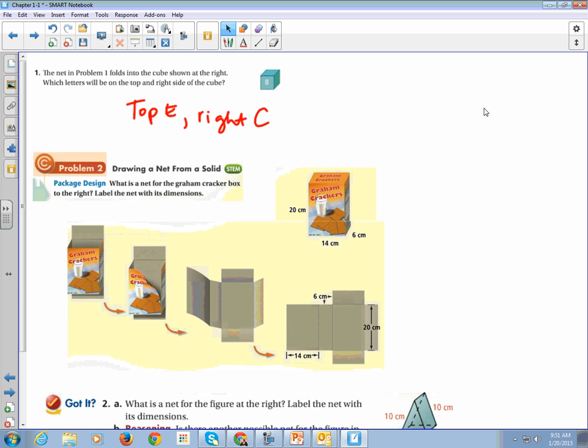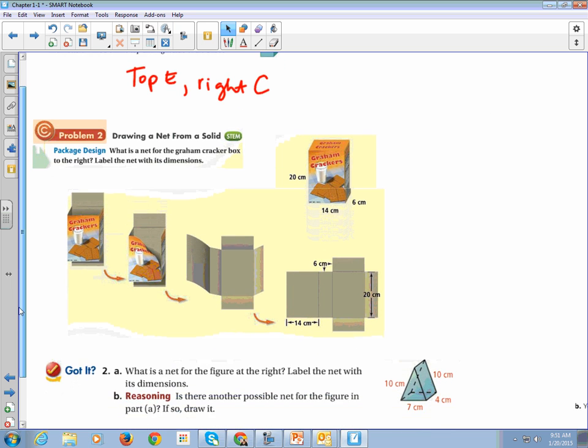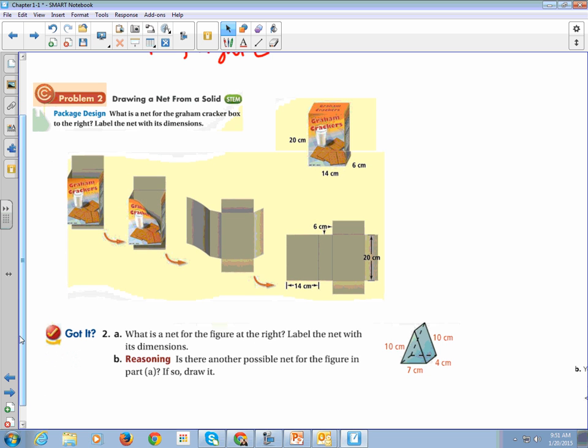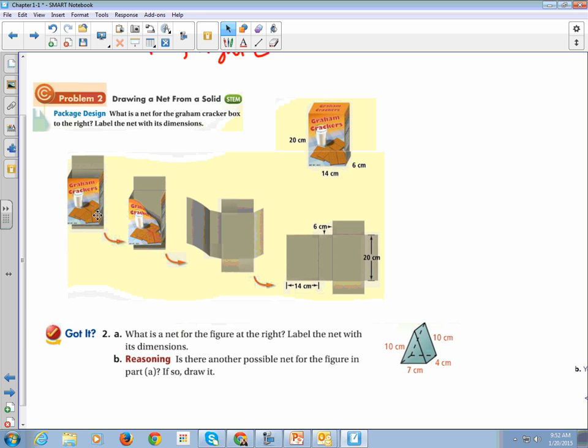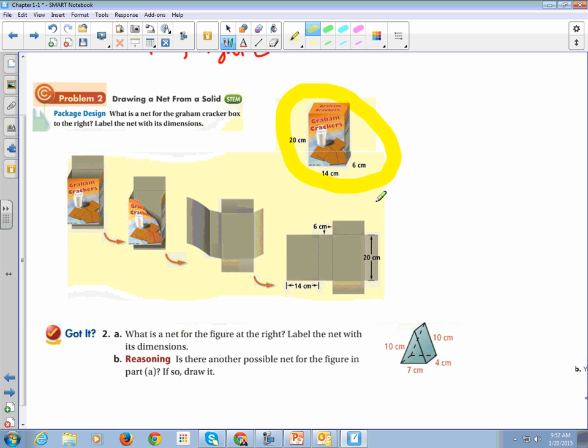This is a real world problem. We have our little graham cracker box. And as somebody who just enjoyed the wonders of a s'more this weekend, graham cracker boxes, it's just close to my heart. We want a net for the graham cracker box. So we're going to take our little cracker box and we're going to cut them along the edges. First this bottom edge, then this front right corner, and then we're going to unfold them. So that his net looks like this. What I want you to draw on your paper is the original box and the net.